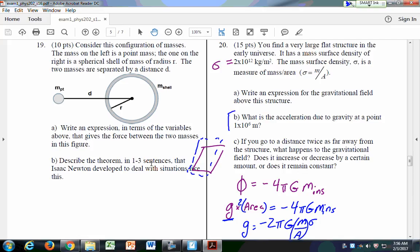Solving for the gravitational field g by dividing by the area: g equals negative 2π big-G times mass over area. That's just negative 2π big-G times sigma, since sigma is mass per unit area. Putting in numbers: g equals negative 2π times 6.67×10⁻¹¹ times 2×10¹², which gives about 700 meters per second squared. The remarkable thing is this doesn't depend on R — no matter how far away you are from the flat sheet, the acceleration due to gravity is the same.